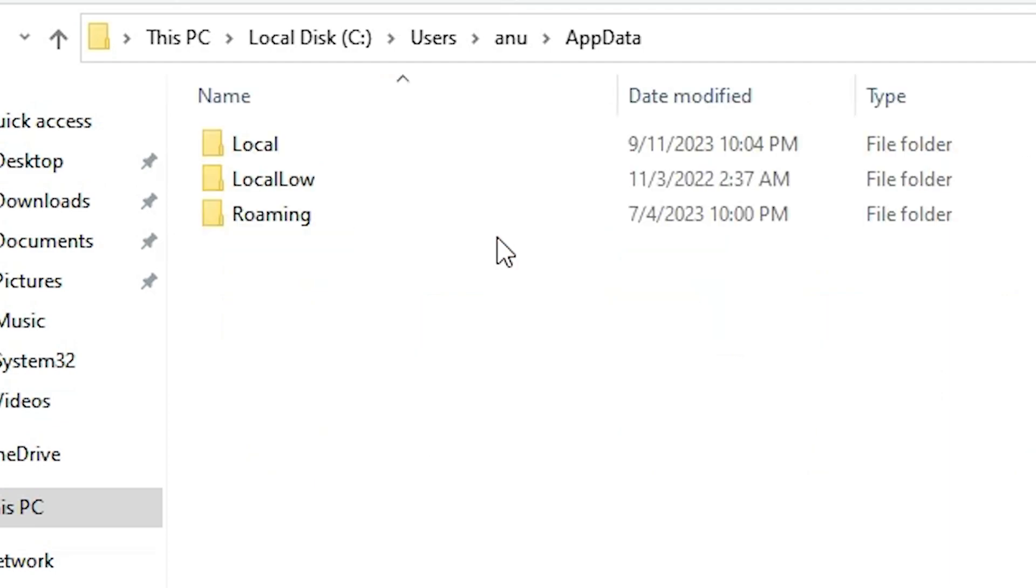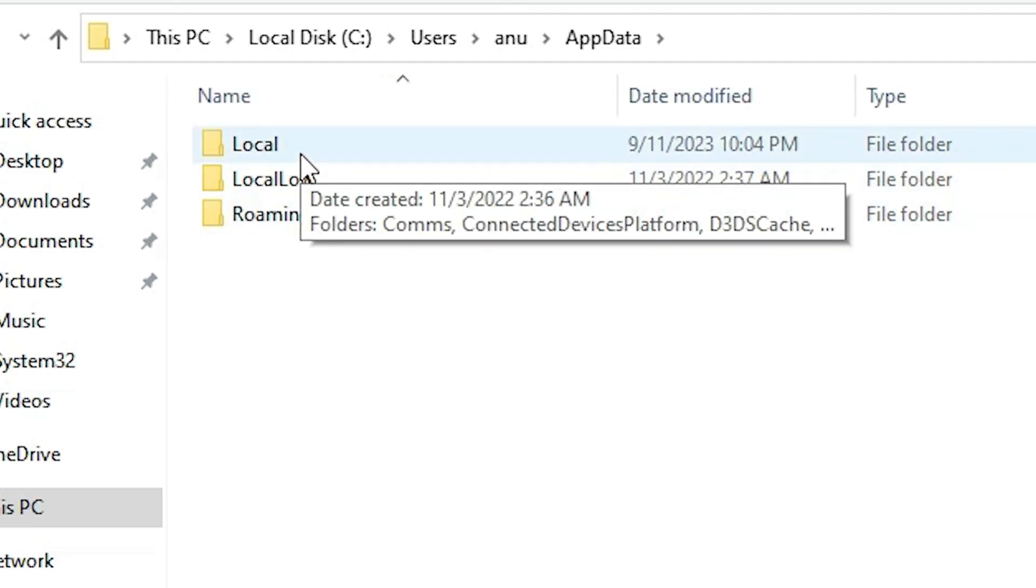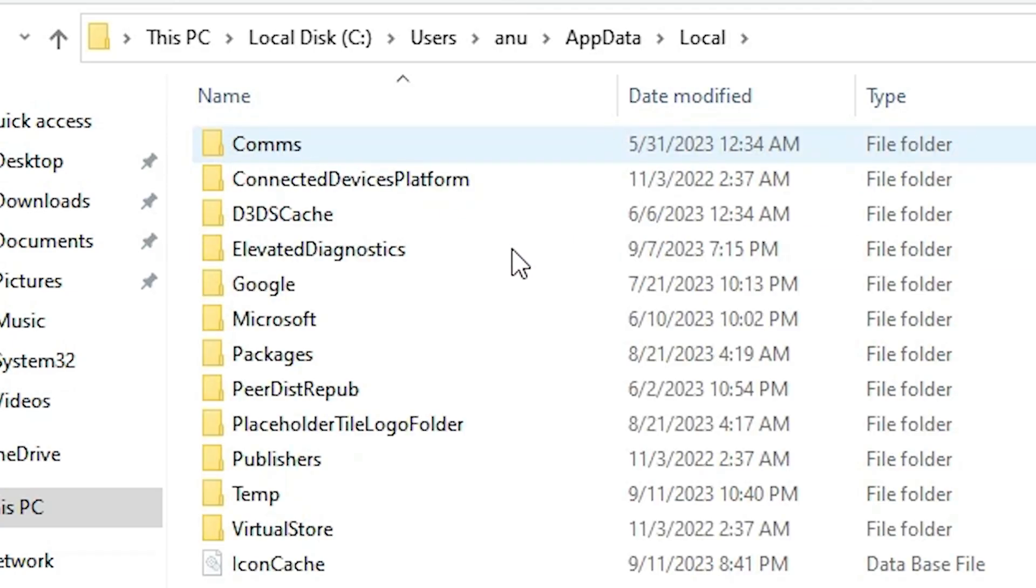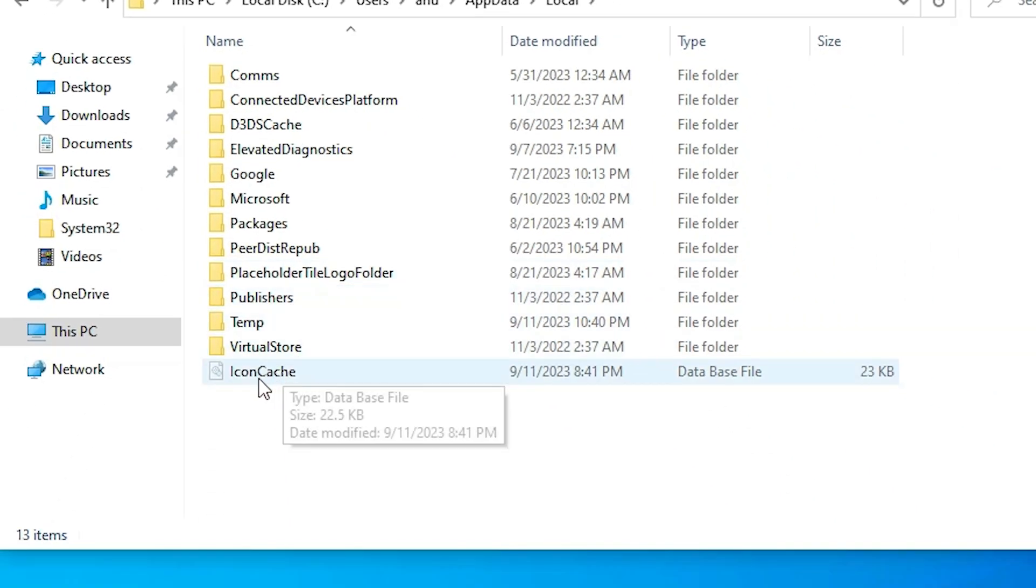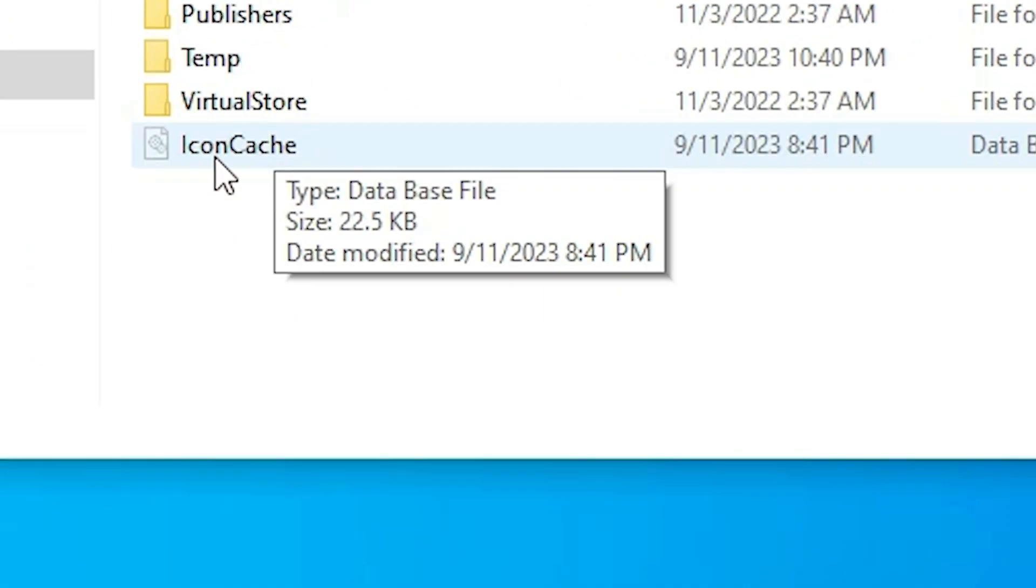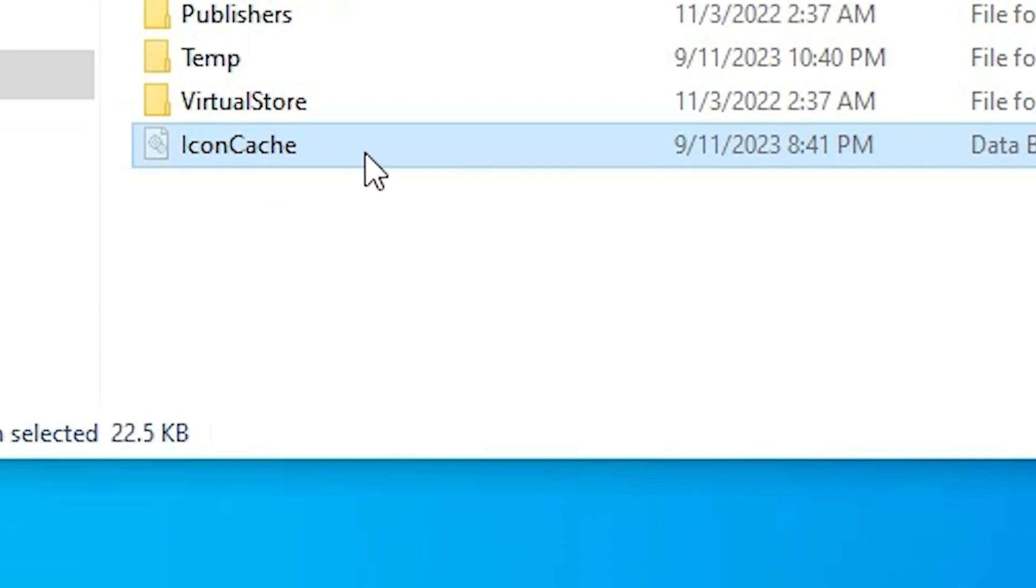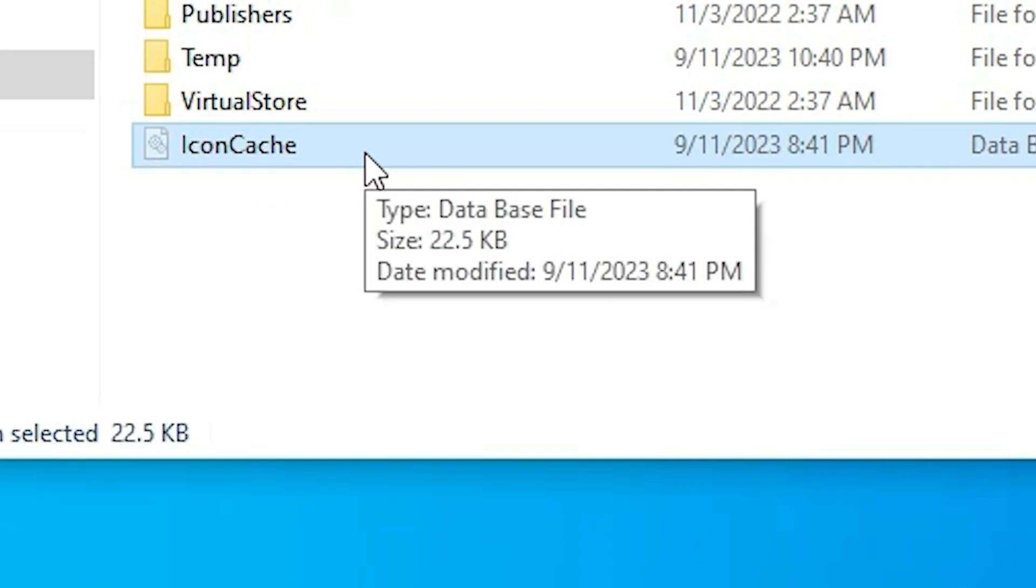In this user account go to the AppData. Find the AppData, double click on the AppData. In AppData we find Local. Double click on the Local. In Local find this file IconCache. Find this IconCache.db or the IconCache.